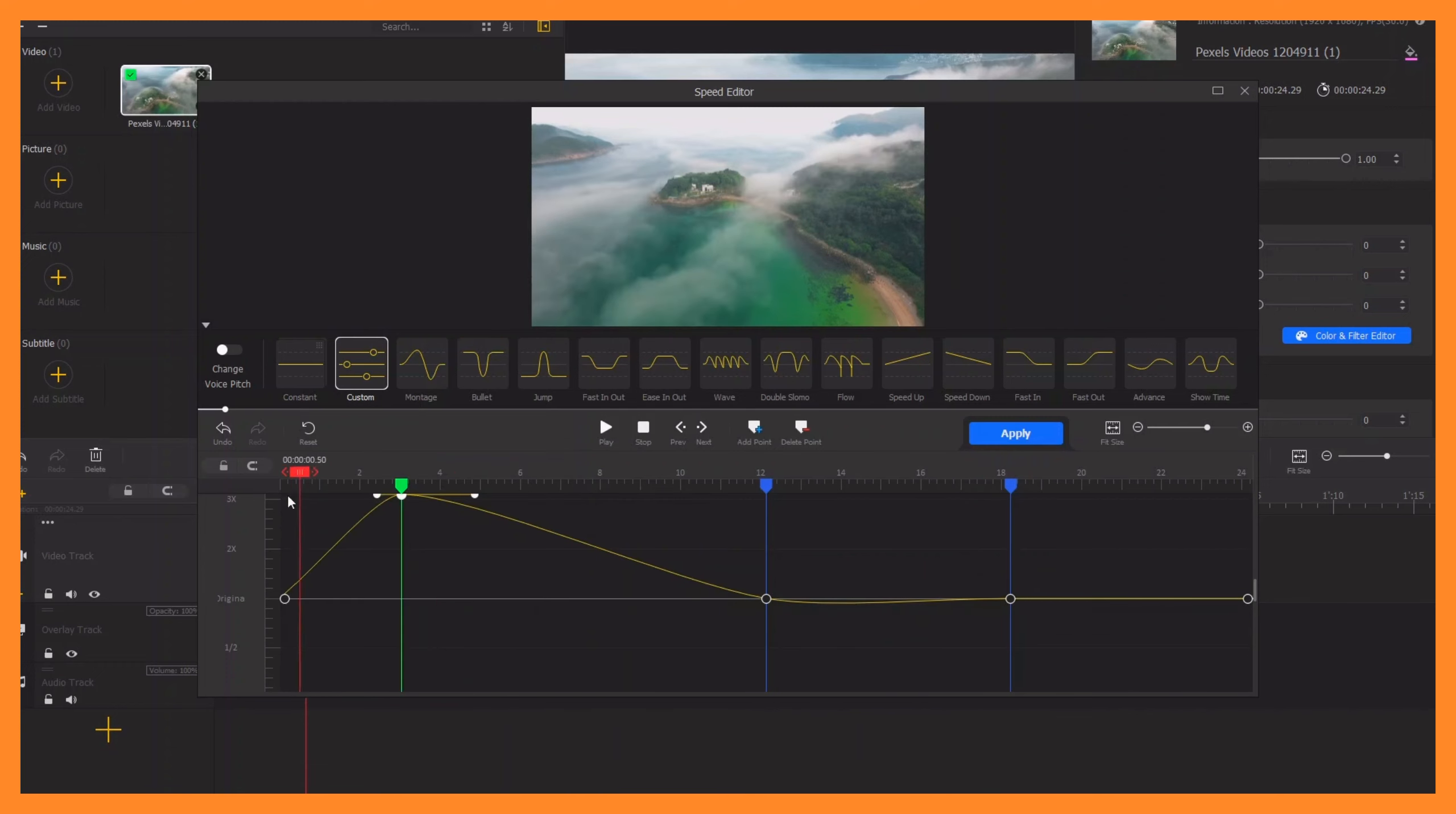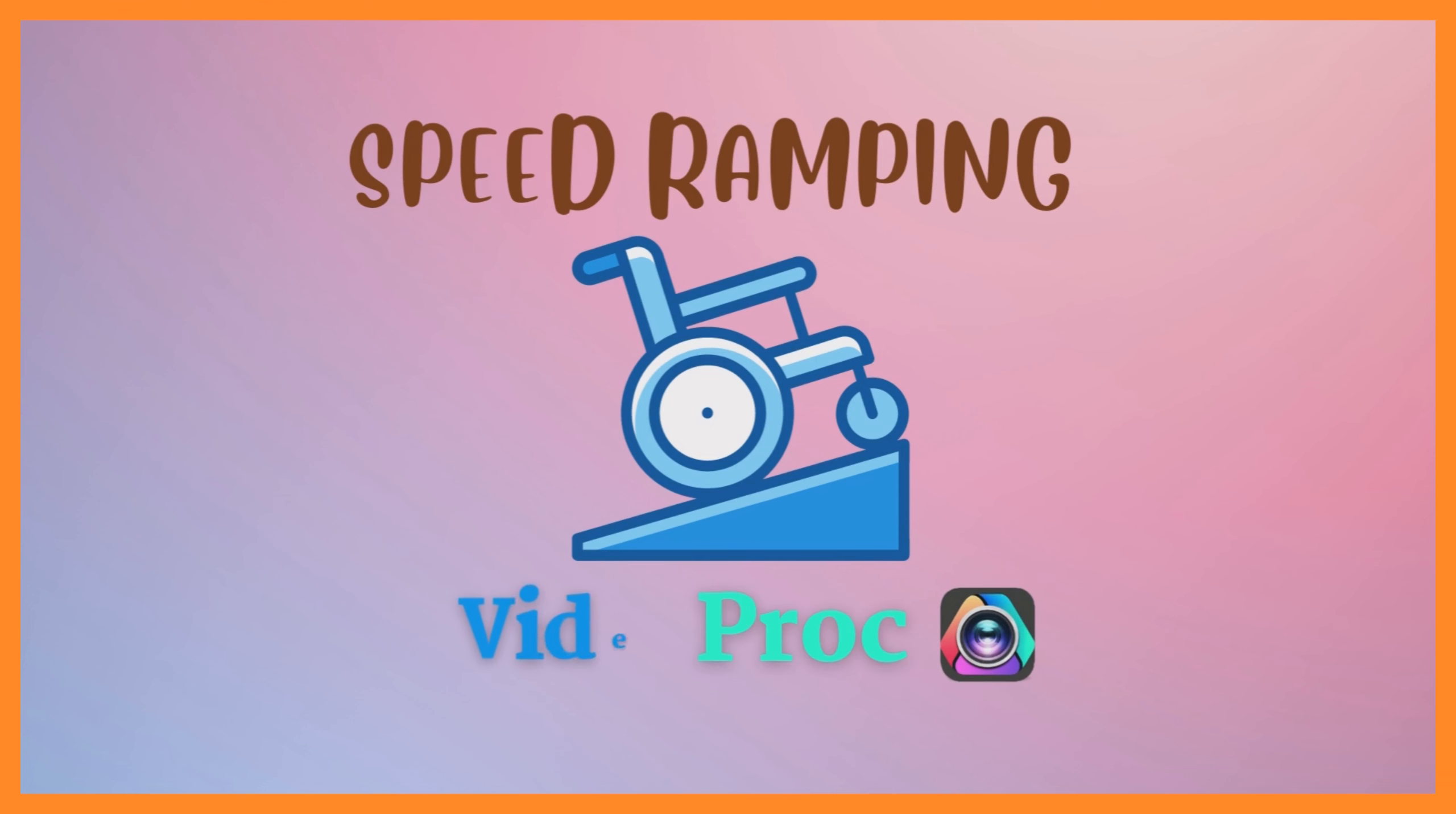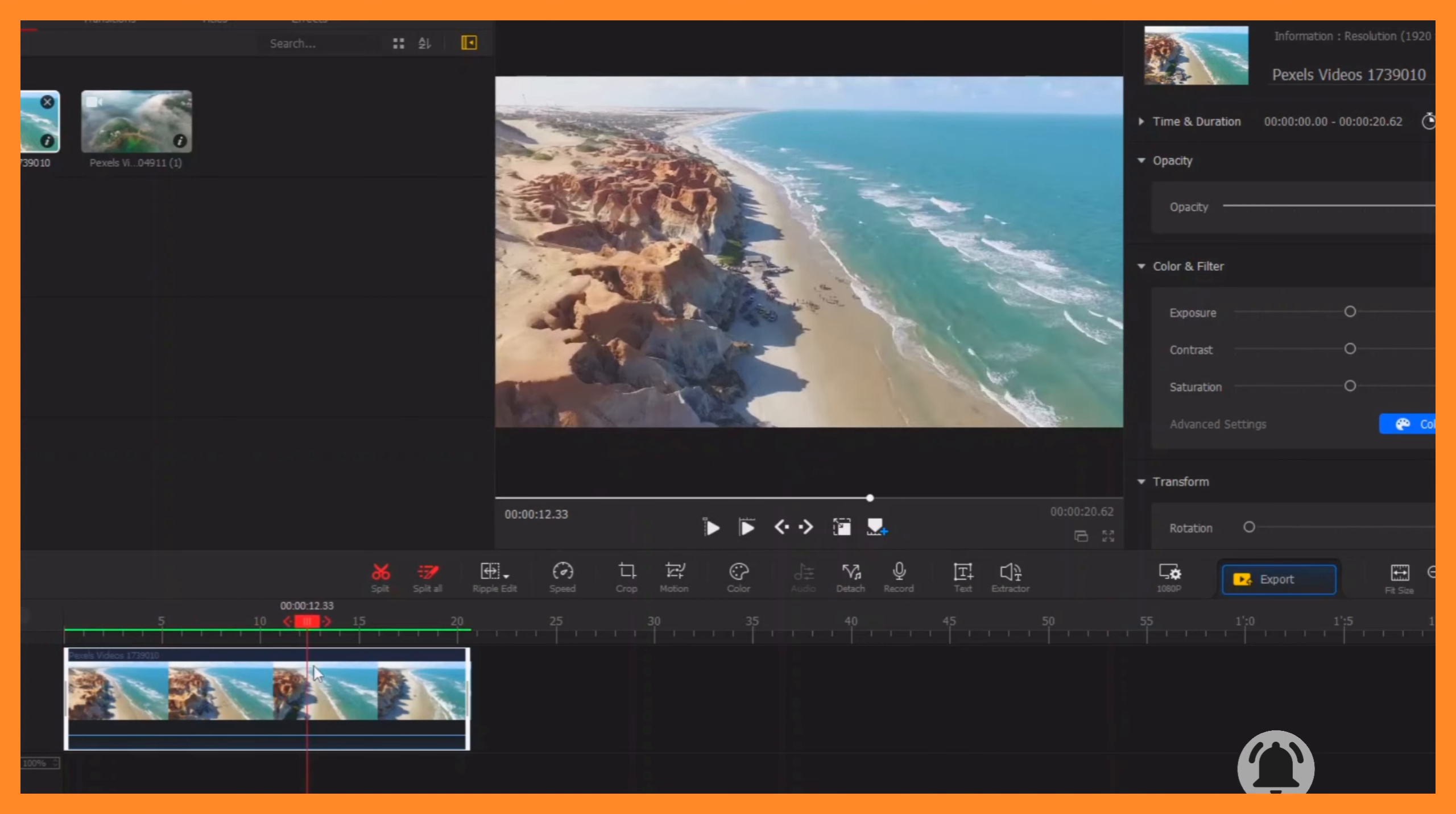Welcome back to another video. Using the speed ramp in VideoPro is very simple. To speed up or slow down your clip, simply drag your clip down to the timeline and check which part